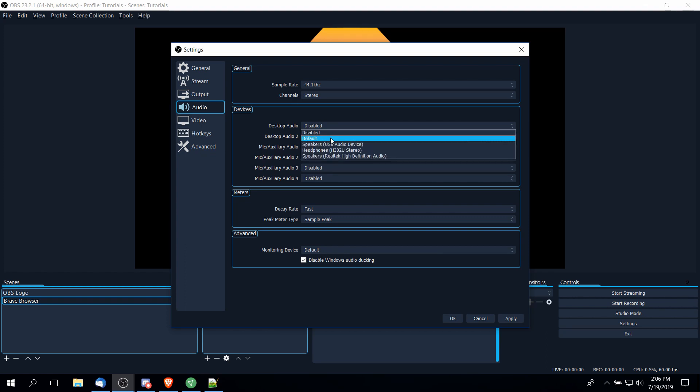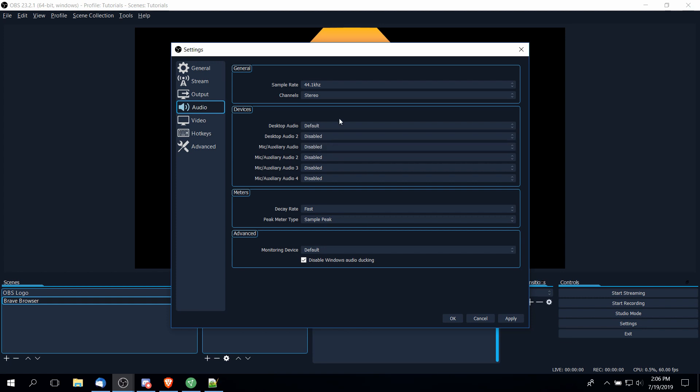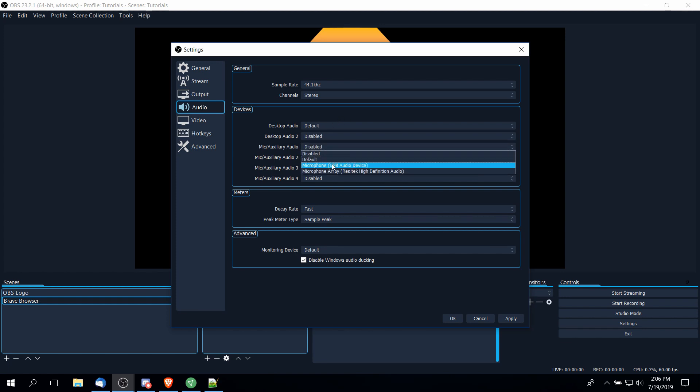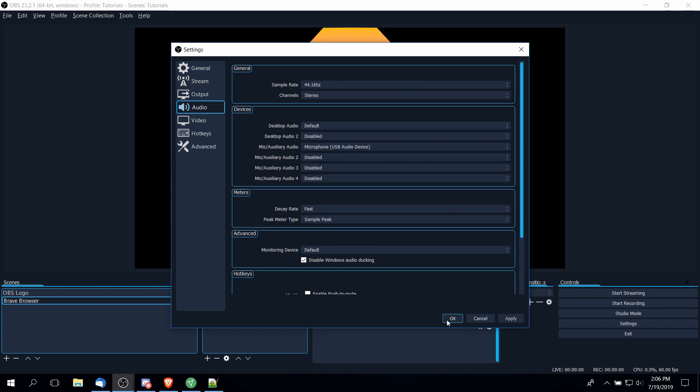For instance, if you want to use whatever your current audio device is on your computer, you can use desktop audio default, which would be whatever your current audio device is. And then on the mic auxiliary, you would simply want to use the microphone that you have connected to your computer that you want to use. And then you can hit apply.